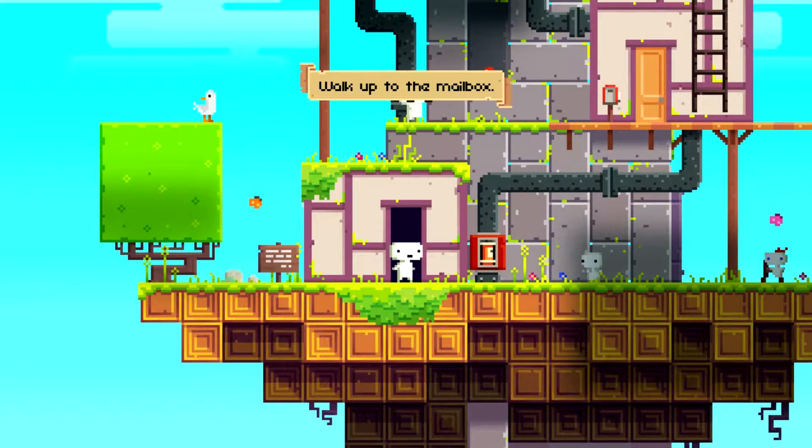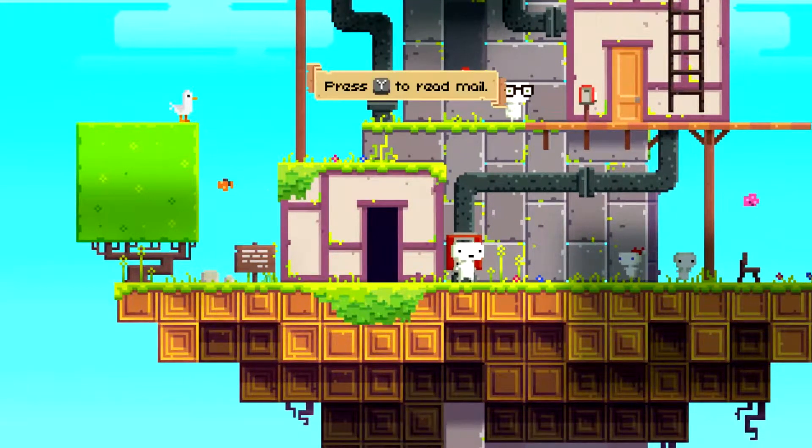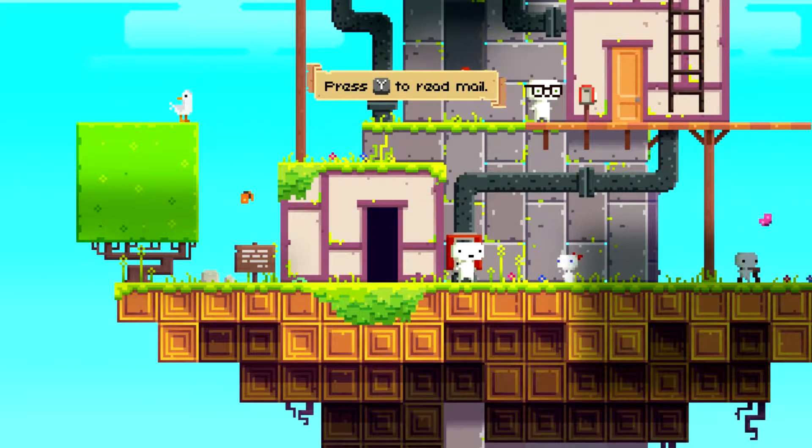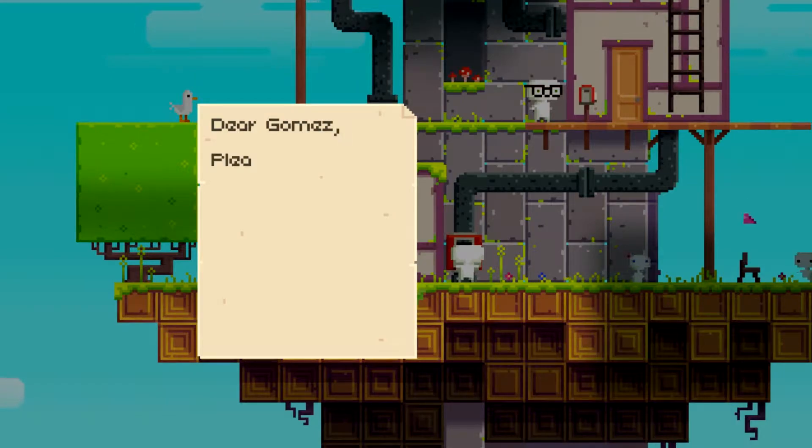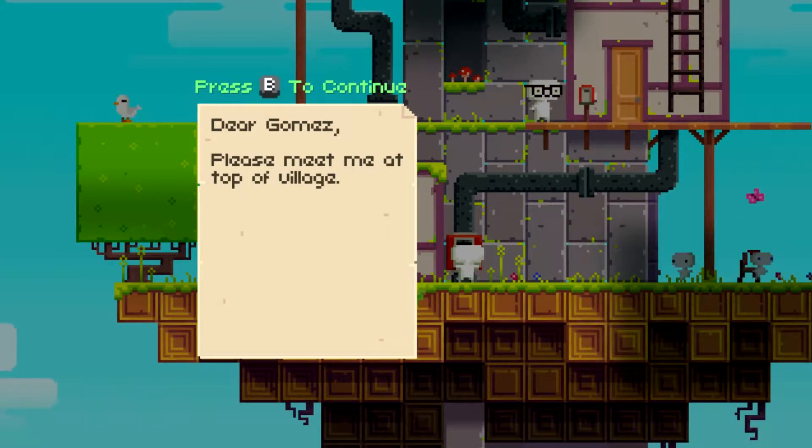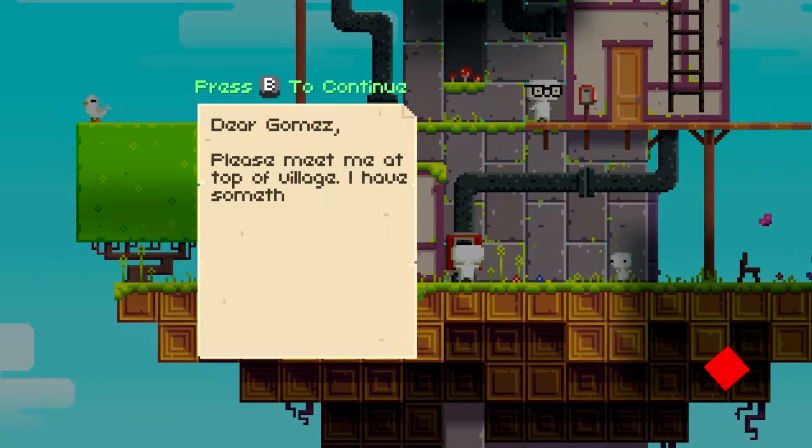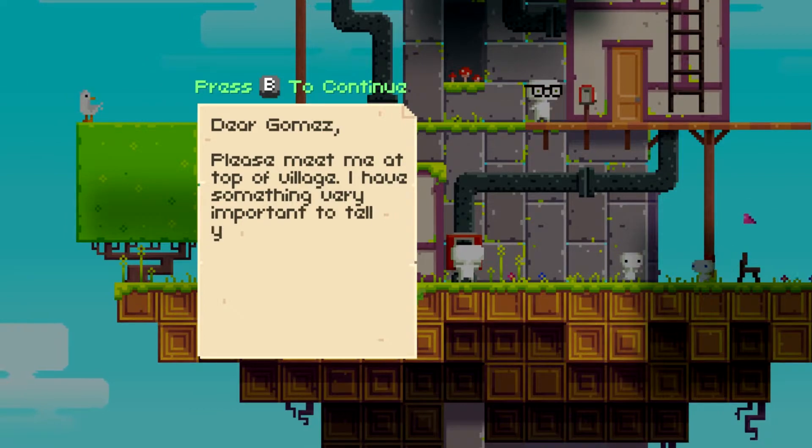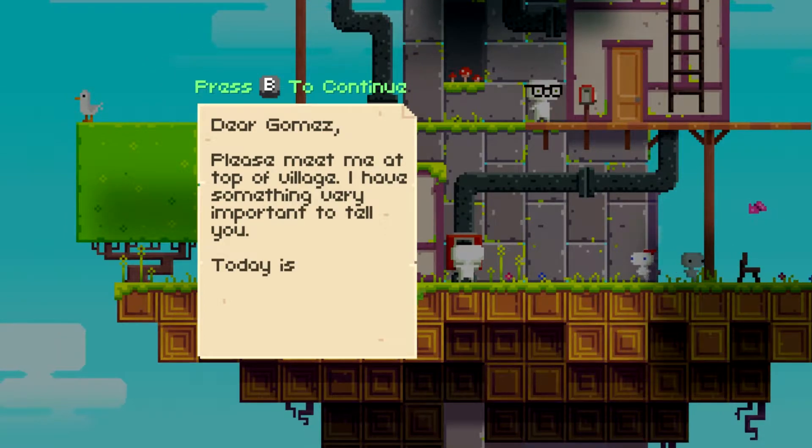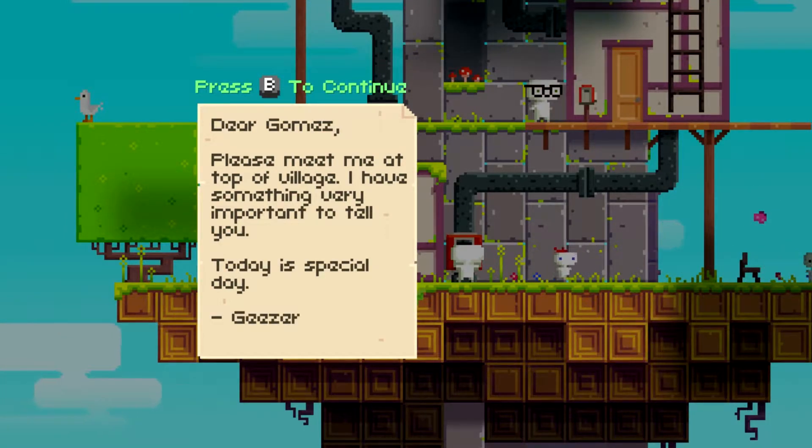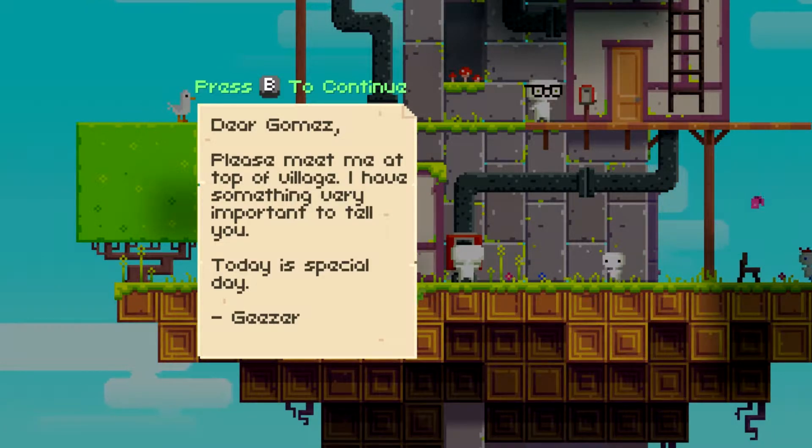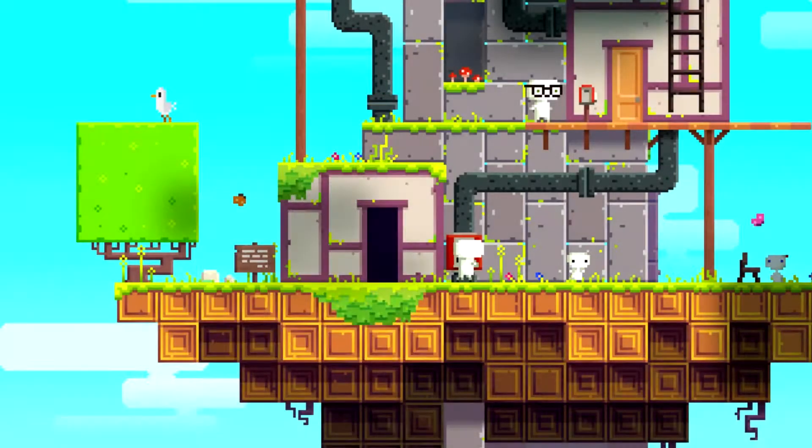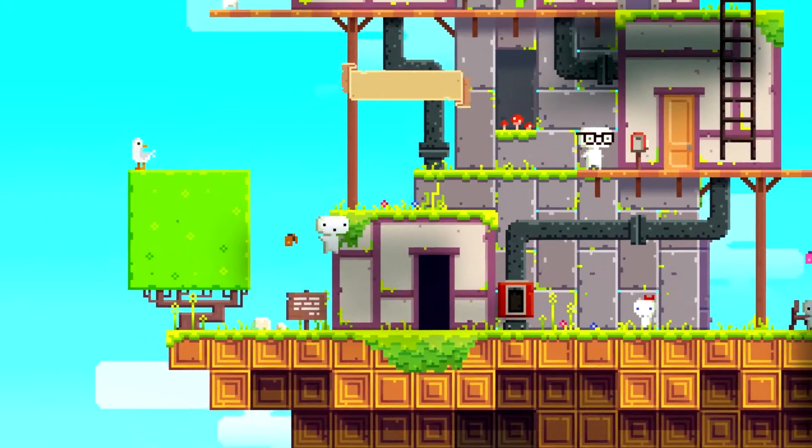So here's the other little fellow, townspeople and stuff. As you can tell, everything is very flat, very pixely. Alright, some sort of a message. So it says, walk up to the mailbox. Ready? Press Y to read mail. Ah, so his name's Gomez, I guess. There we go, I didn't even remember this little guy's name being Gomez. Okay. Dear Gomez, please meet me at the top of the village. I have something very important to tell you. Today is a special day, geezer. Alrighty, cool, cool, cool.